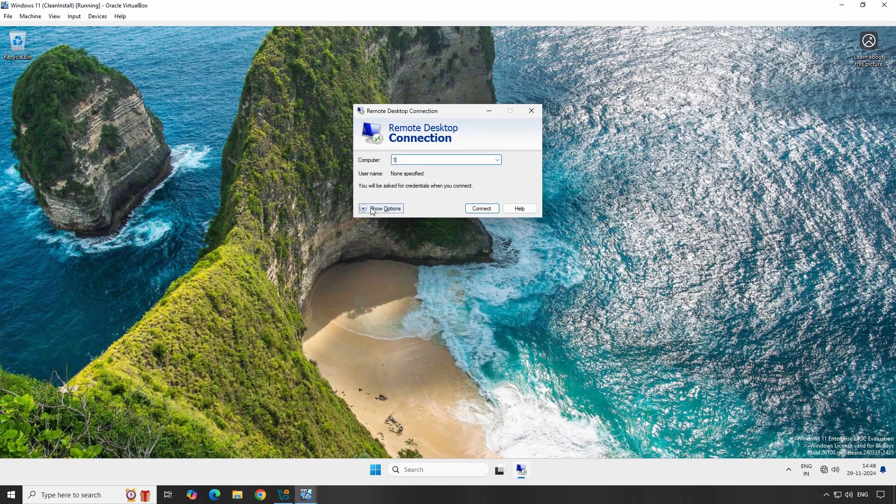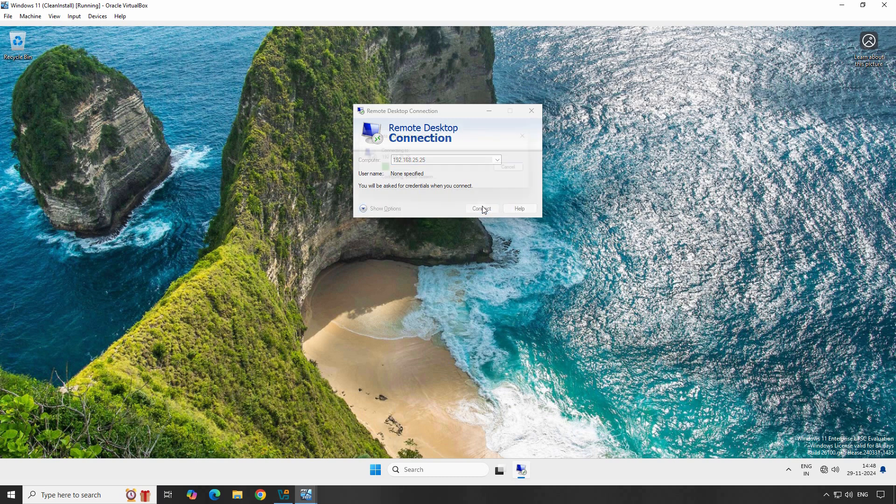In the Remote Desktop Connection window, enter the IP address or hostname of your Windows Server 2025. This is the address you'll use to connect to your server. Click Connect to initiate the connection.